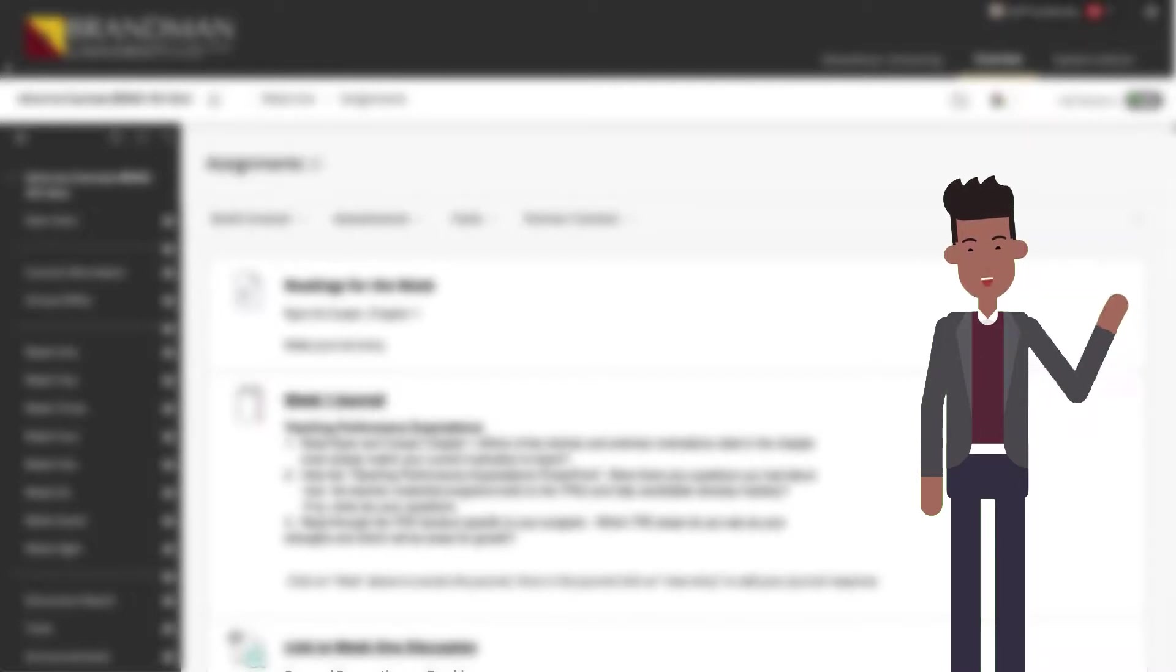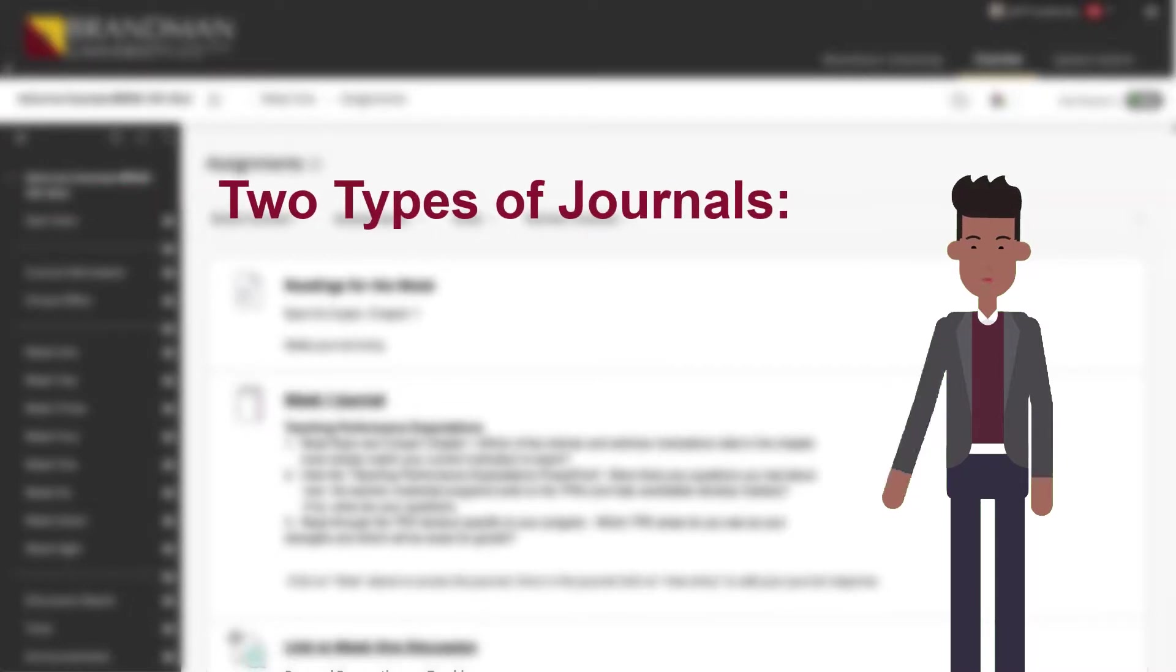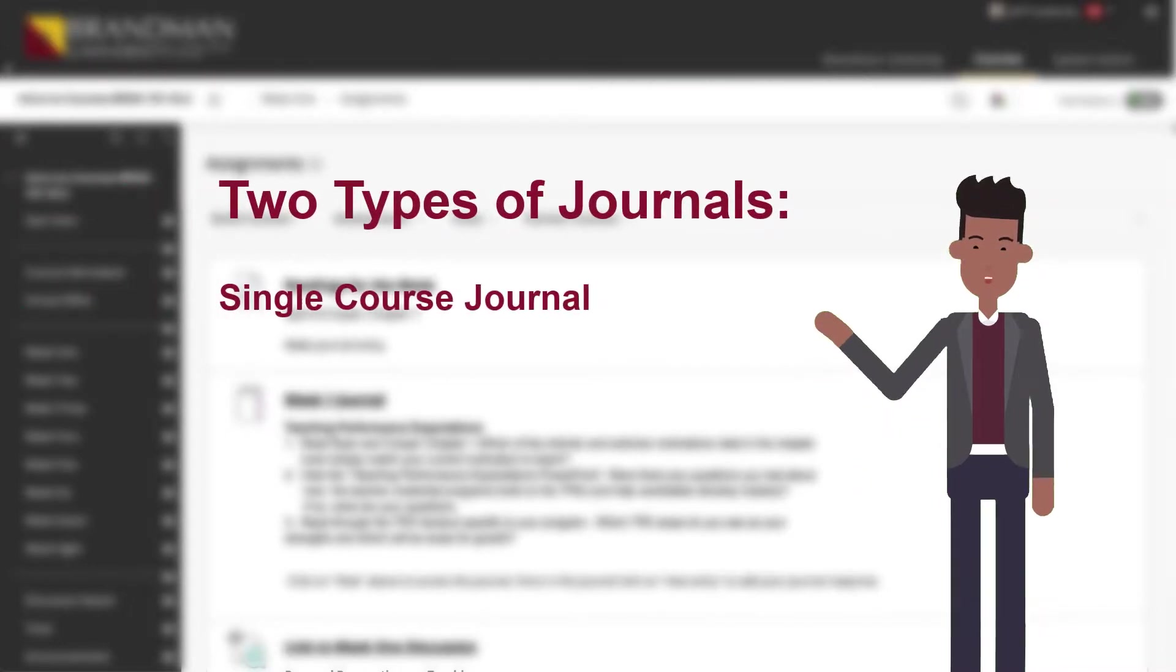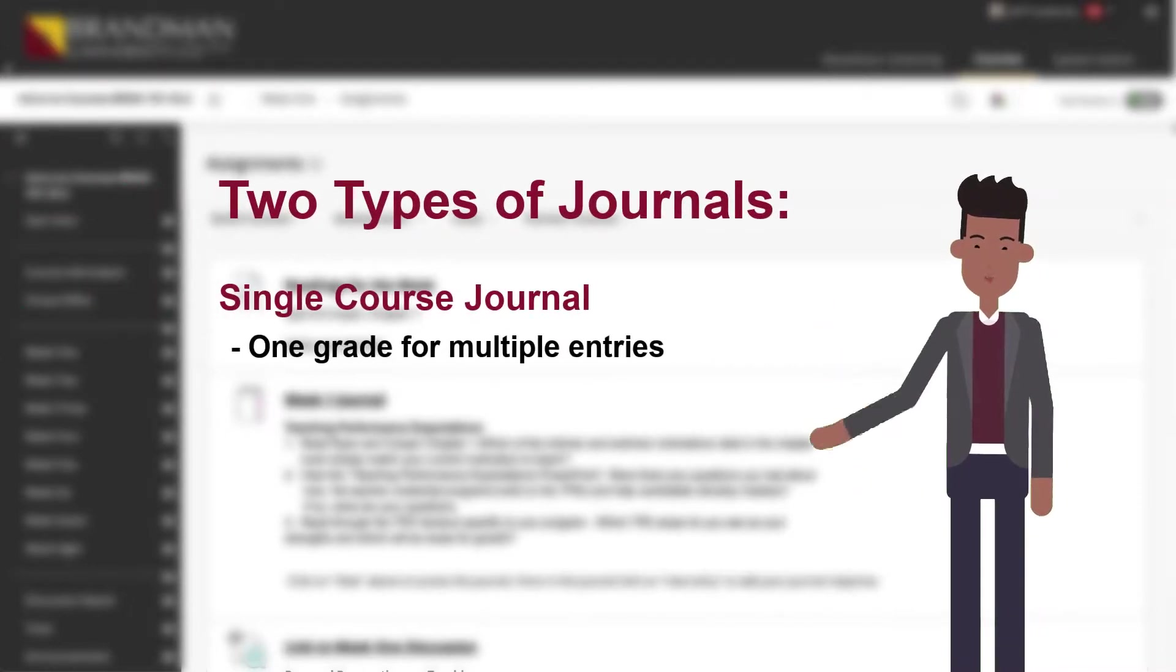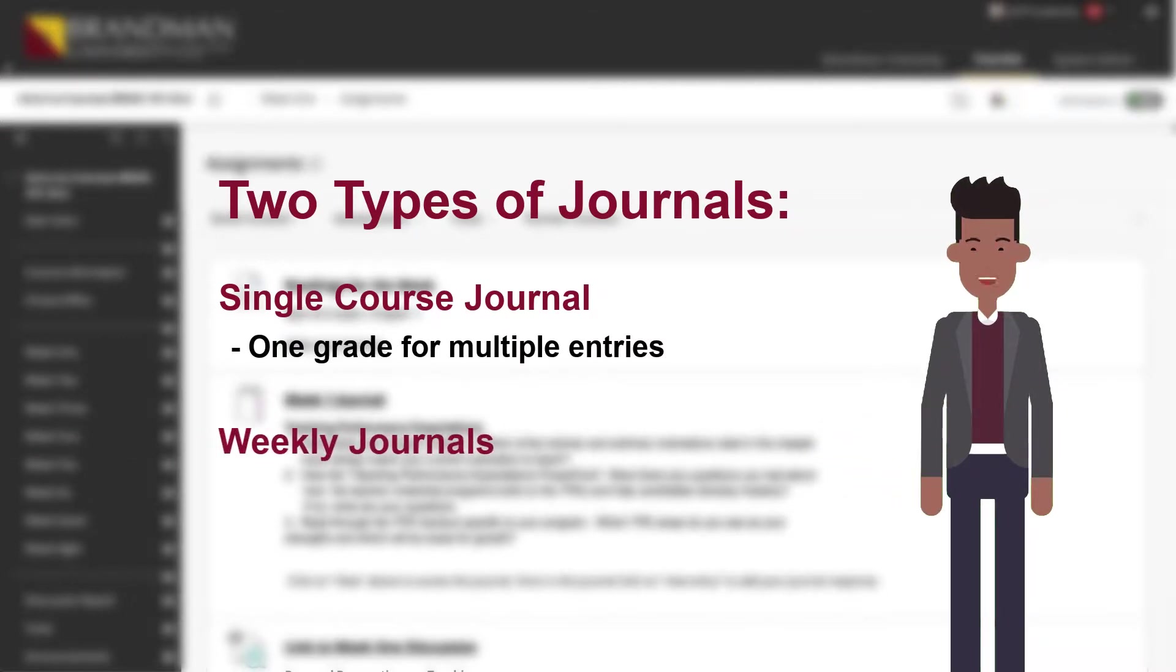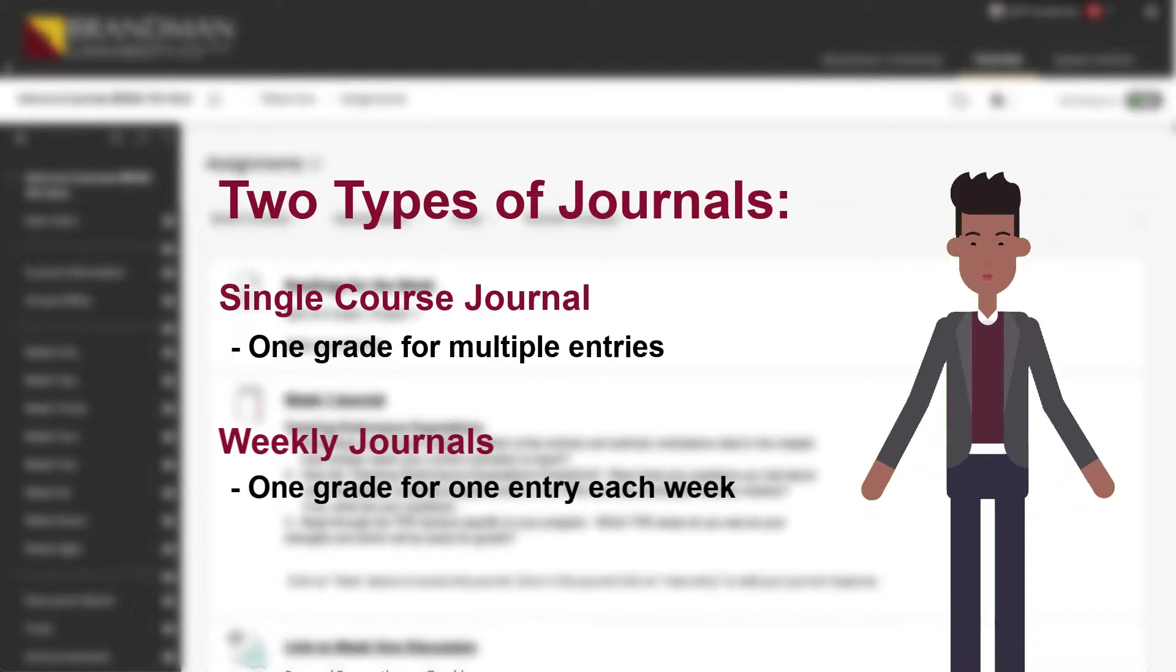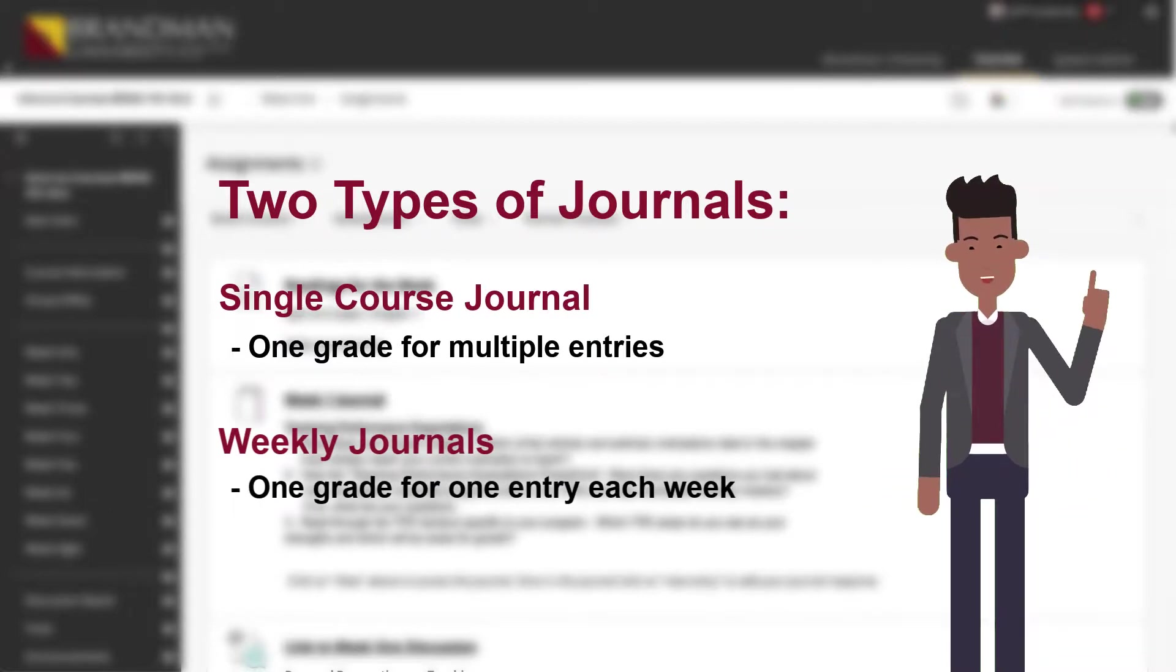Each journal created in a course represents a single topic. Journal assignments typically come in two forms: as a single course journal where students receive one grade for multiple entries over the span of an entire course, or multiple journals placed in different weeks, each with their own topic and a grade for each of those topics.